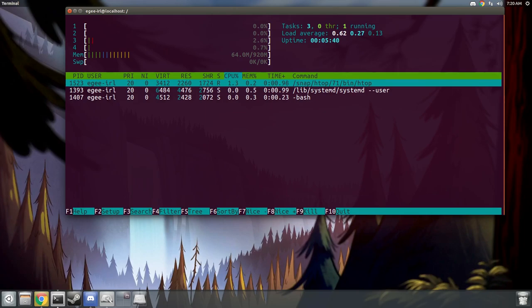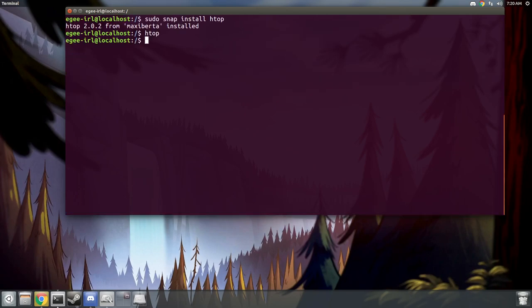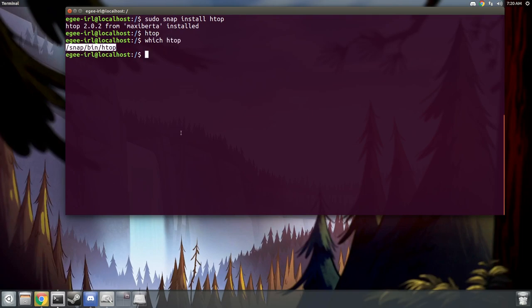Remember back on the website when Canonical said that Ubuntu Core was minimalistic and lightweight? Yeah, they weren't kidding. It's about as lightweight as a Docker container. And when we do which HTOP, you'll see that the binary is actually stored in the snap folder at the root directory. This means that the binary is sandboxed and it doesn't have access to anything else outside that directory.